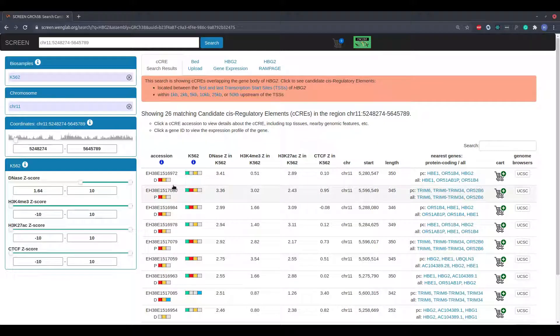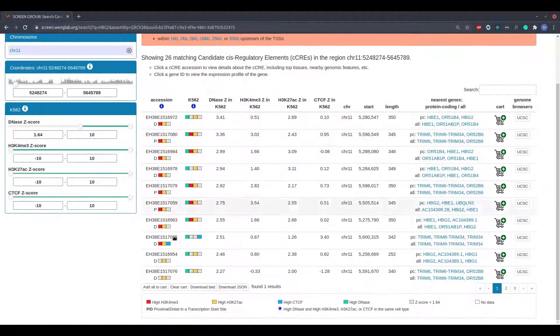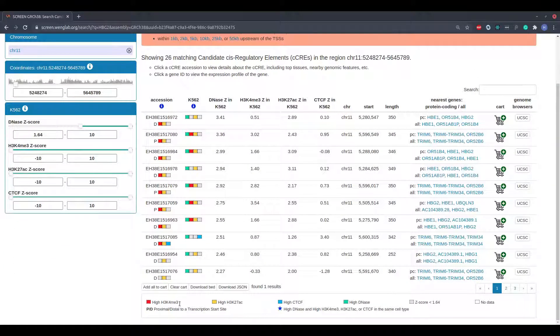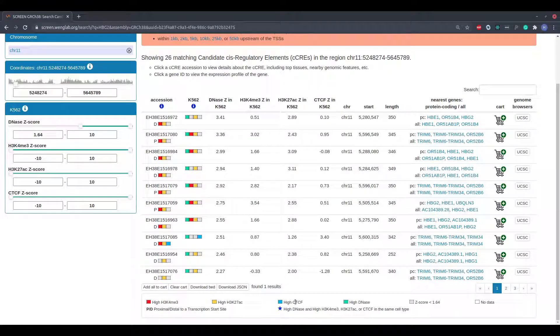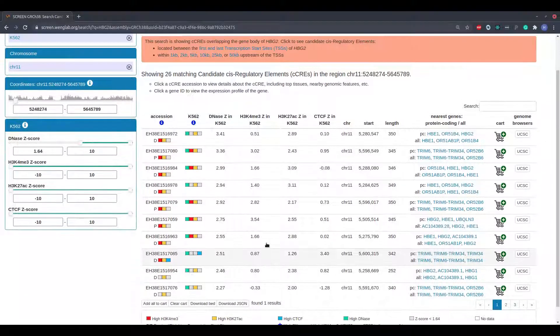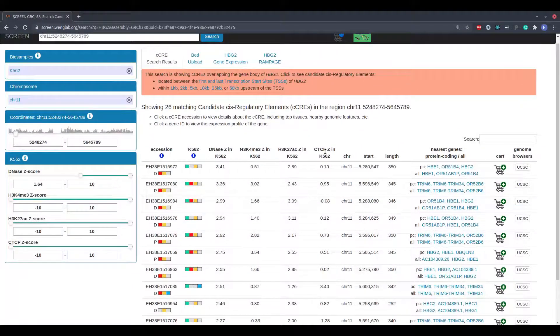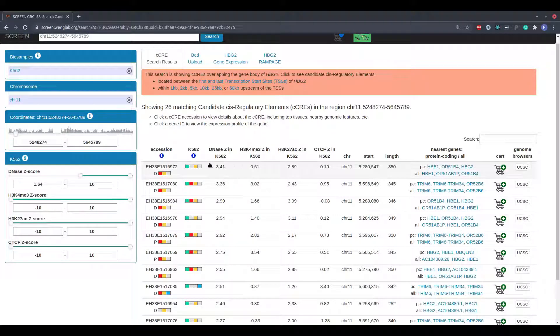The legend below the table shows which colors correspond to which marks. The next four columns show the Z-scores for the candidate regulatory elements across the four epigenomic marks.